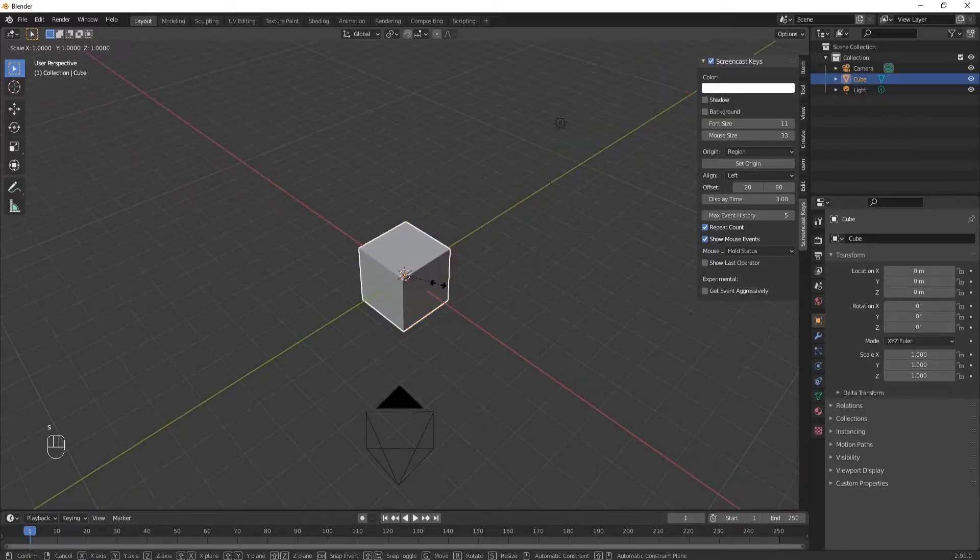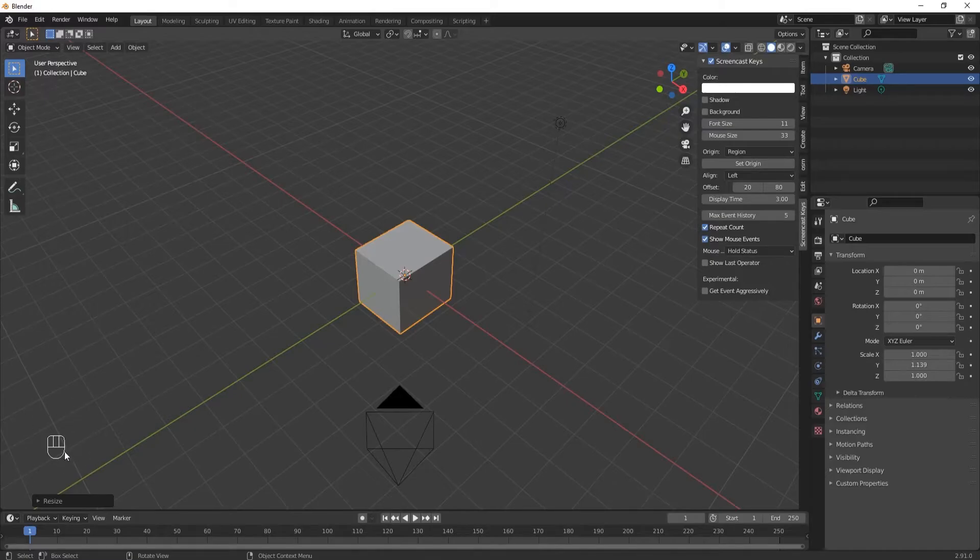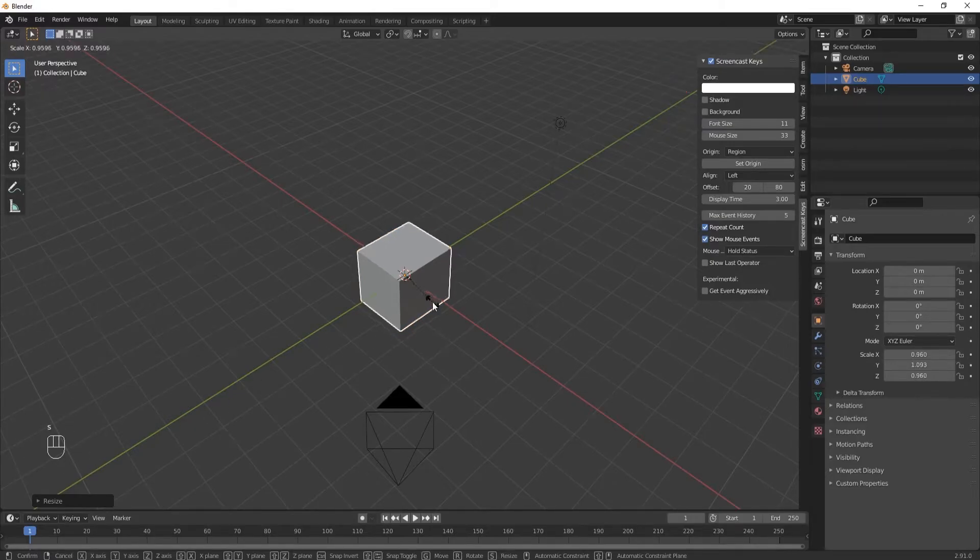So if I scale this, if I do things, you'll see down here in the bottom left corner this little mouse and the keystroke showing up.